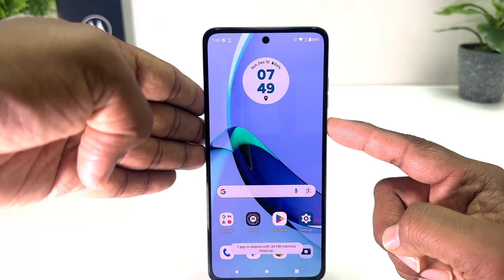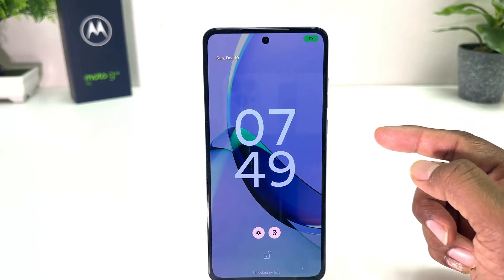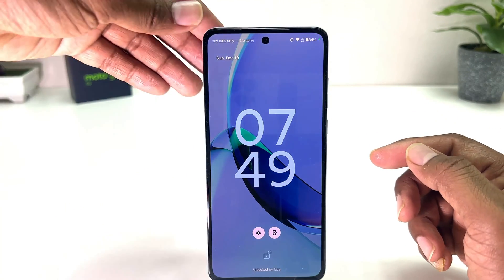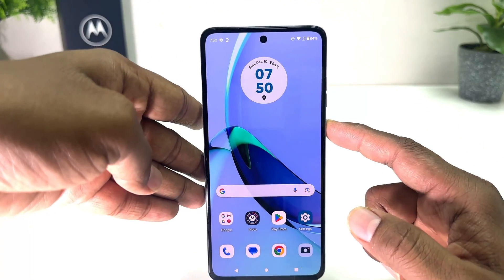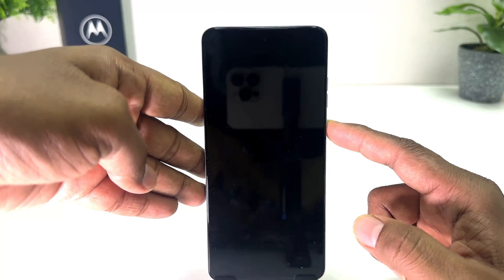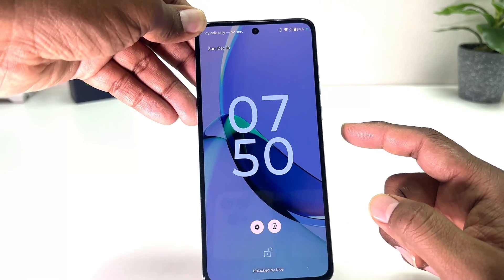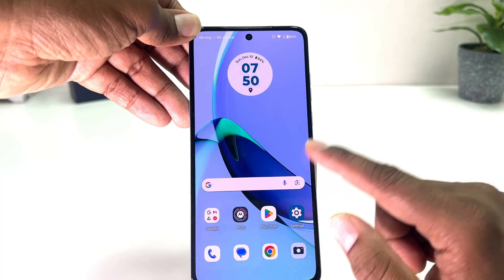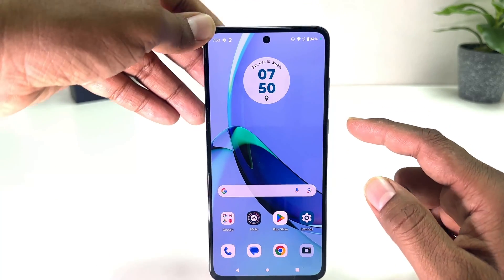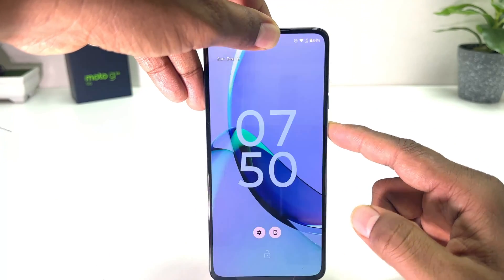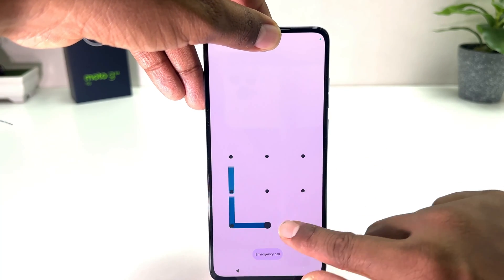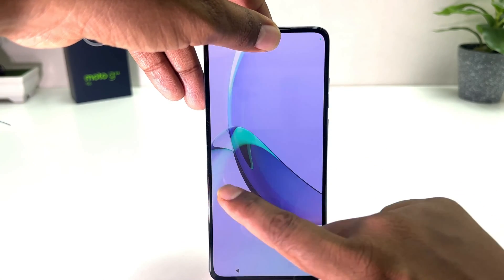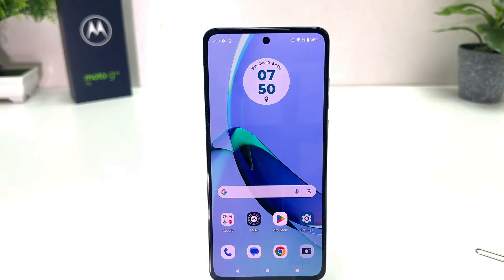Now if I lock my phone and try to unlock, you can see the device recognizes my face and it's going to be unlocked. Let me lock it again — and you can see it recognizes my face and unlocks. You can also unlock the device an alternate way using the pattern. So within this simple way you can easily set up face lock in your Moto G84.